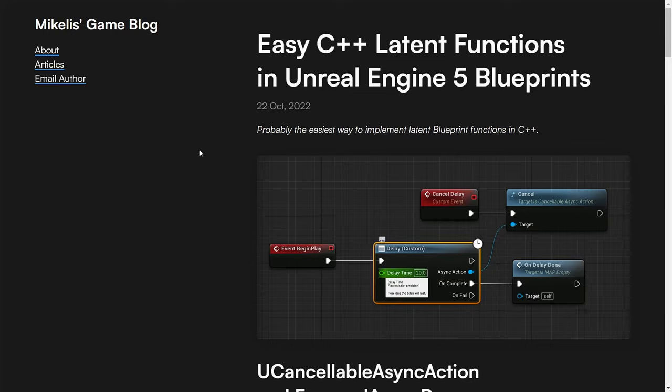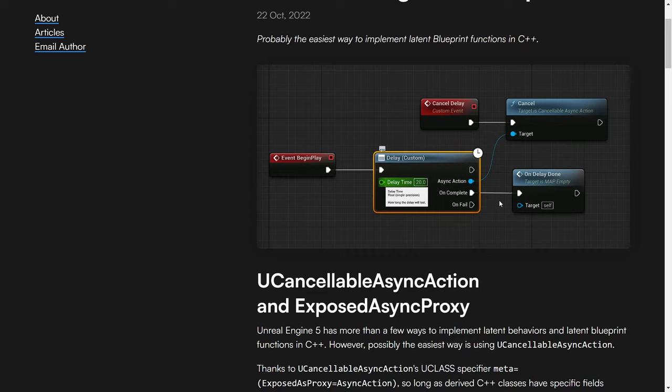I found a great article on Michele's game blog, which I'm going to link in the description, which actually showed me how this works. So yeah, this shows you the entire process of how you can use the cancelable async action base to create a node that has the uncompleted event, the async action, which you can cancel and all those kinds of things.